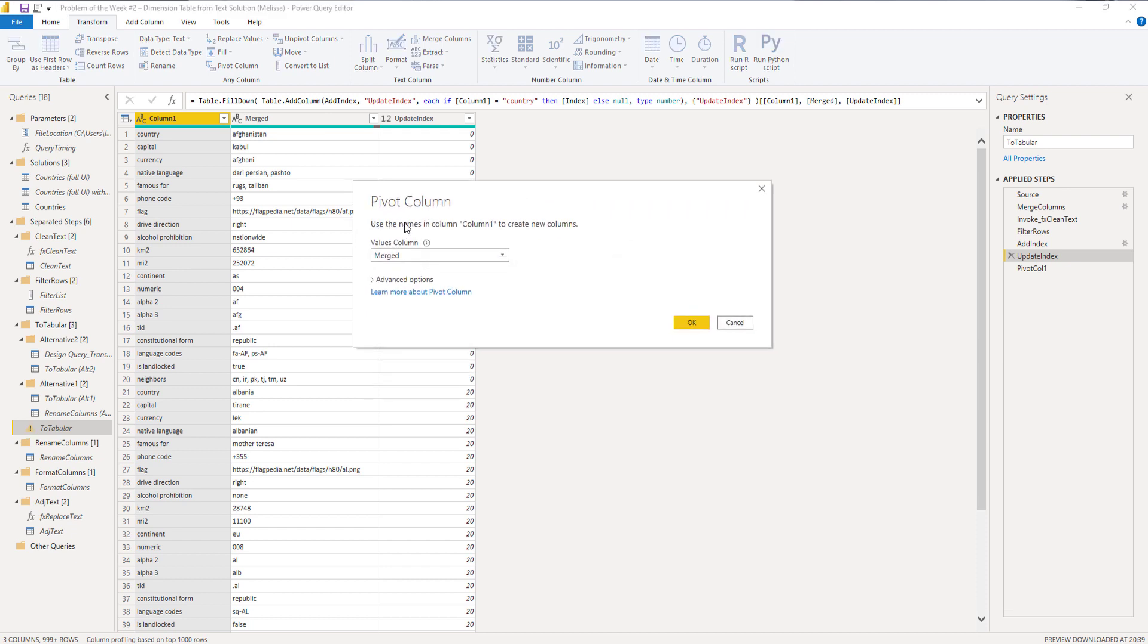It's going to use the column one values as the new column names. And then it wants to know where the values for those field names are. And those are in our merged column. So Power Query guessed that correctly.